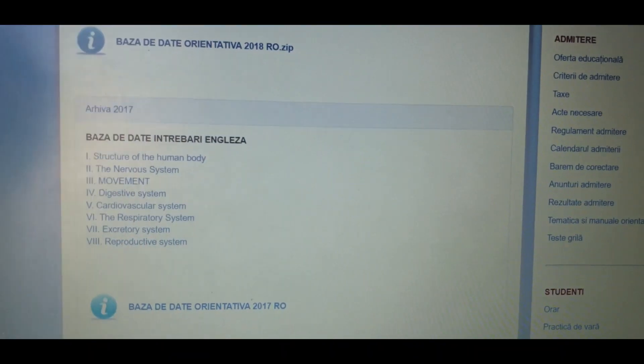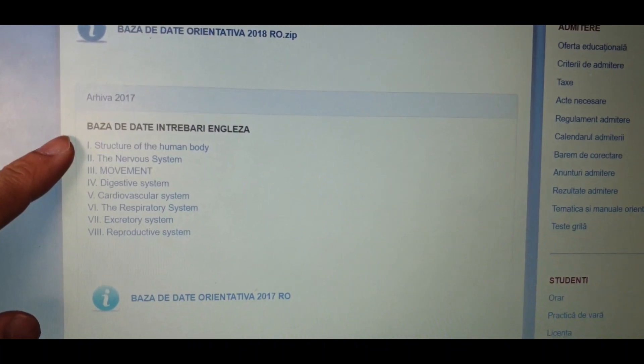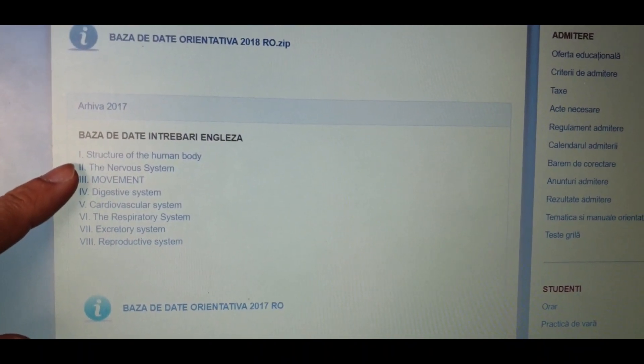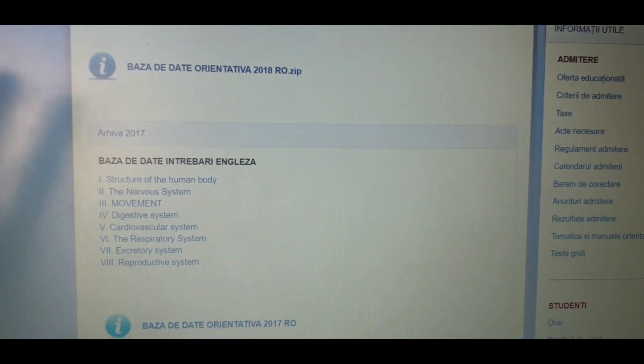If the number of applications is too many, they will go for these tests. As an Indian, I didn't have to give the English test because in school I had English as a subject, as most of us do, so they usually consider that and will not ask for a separate certificate. As you can see, these are the main topics from which questions will be placed — structure of the human body, the nervous system, movement, digestive system, and cardiorespiratory system.